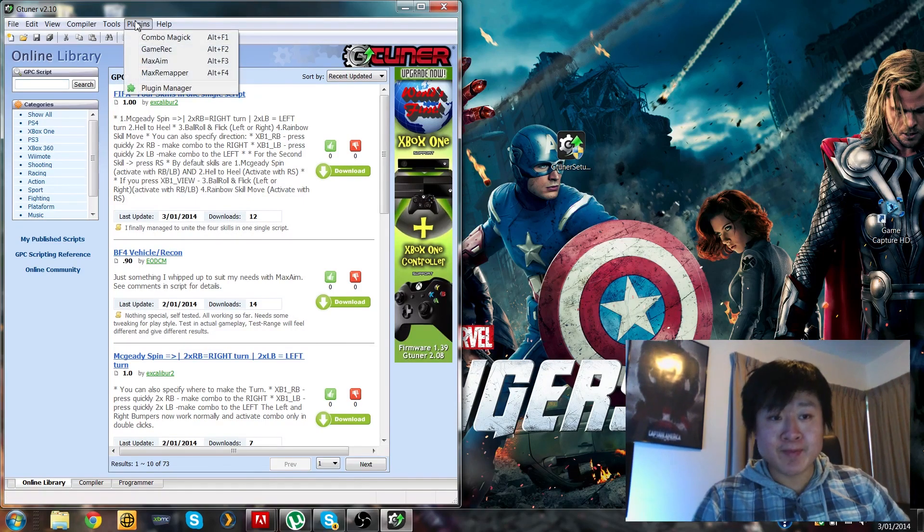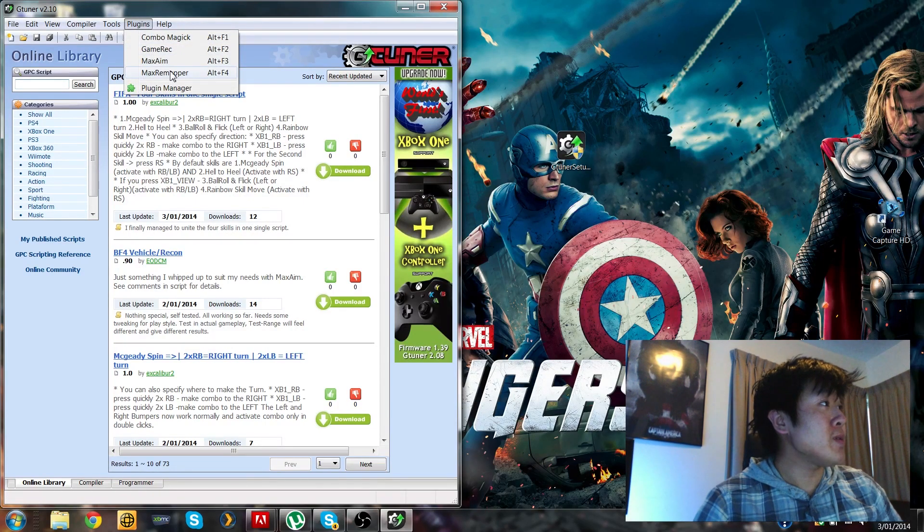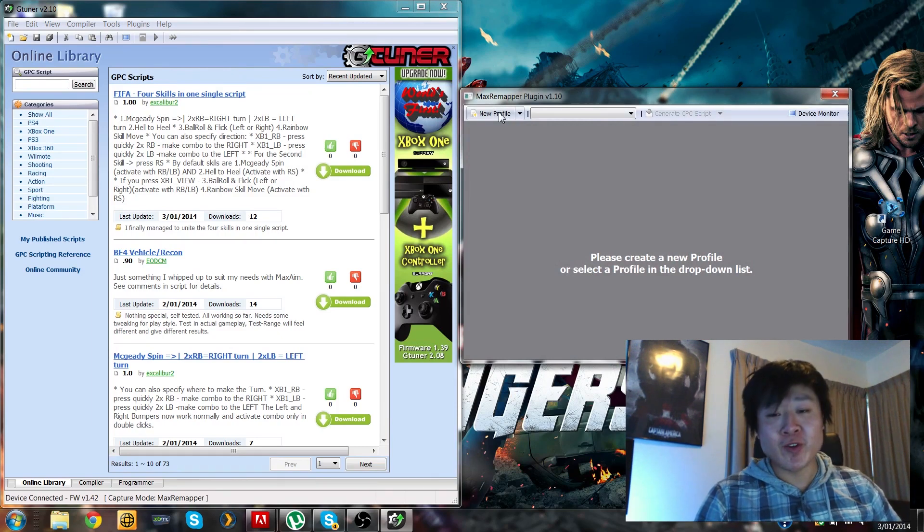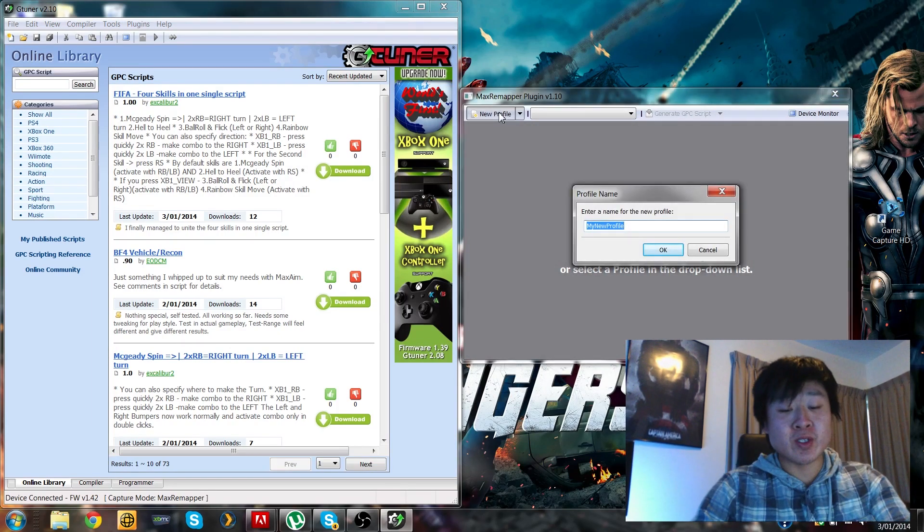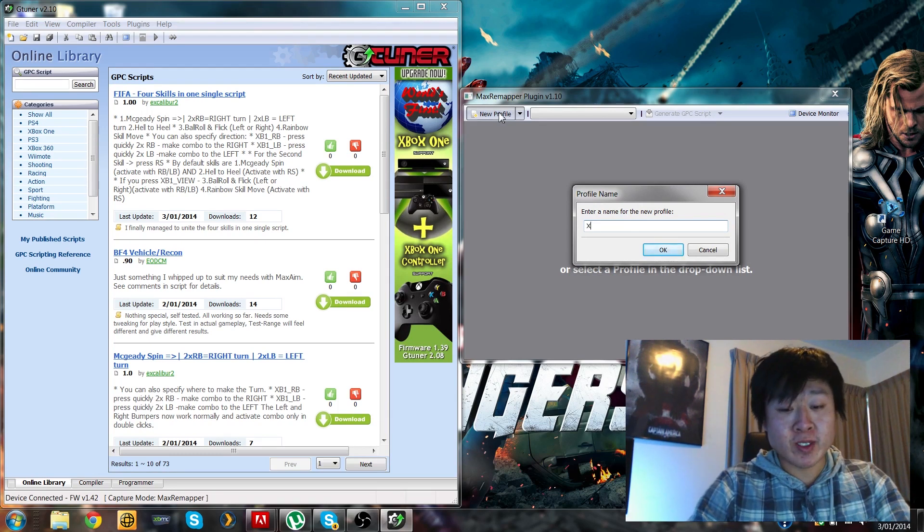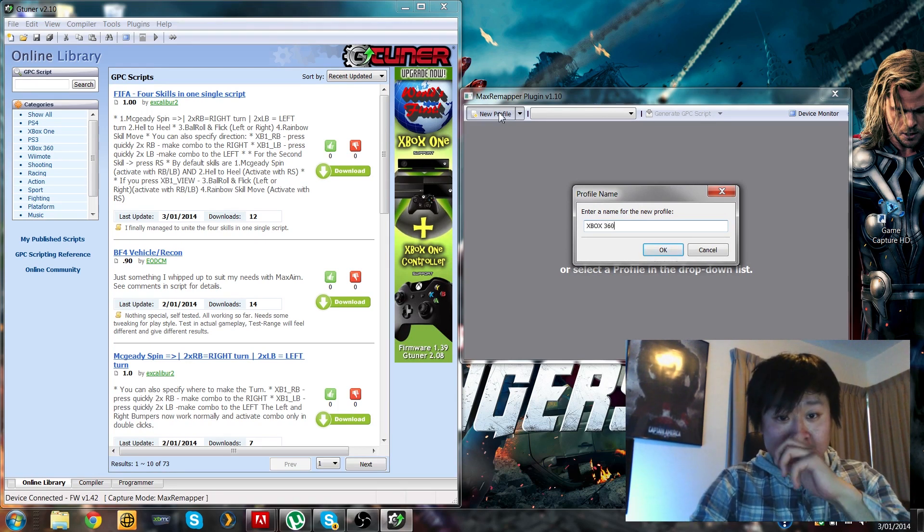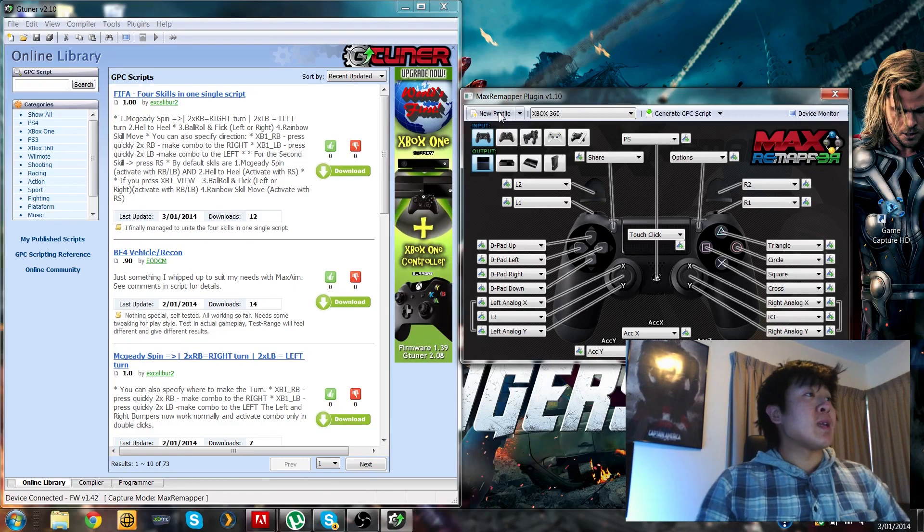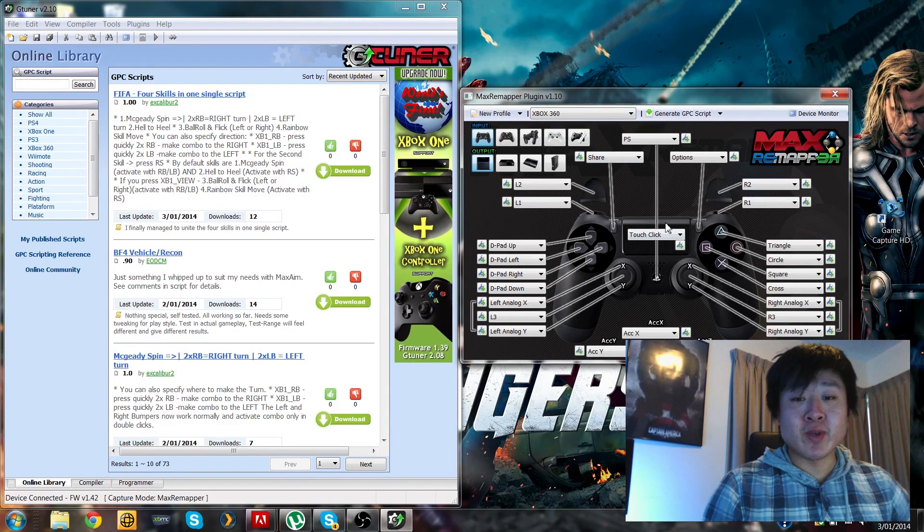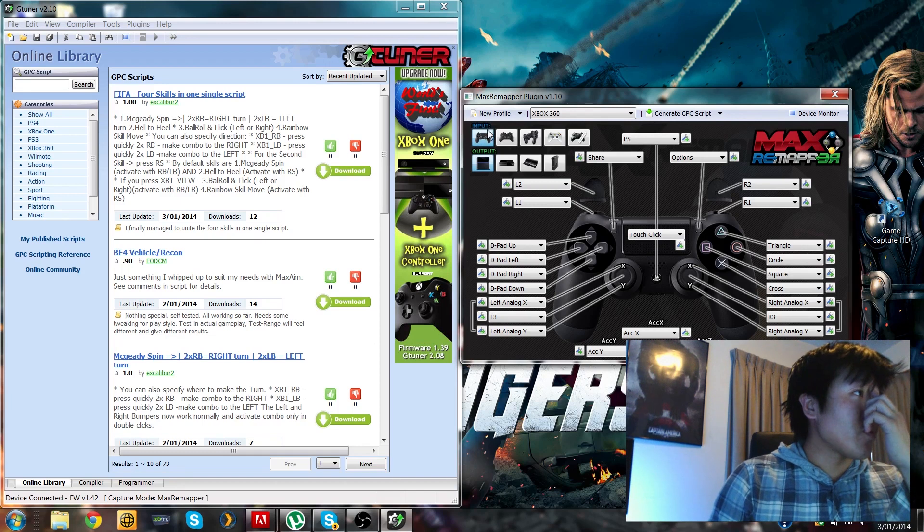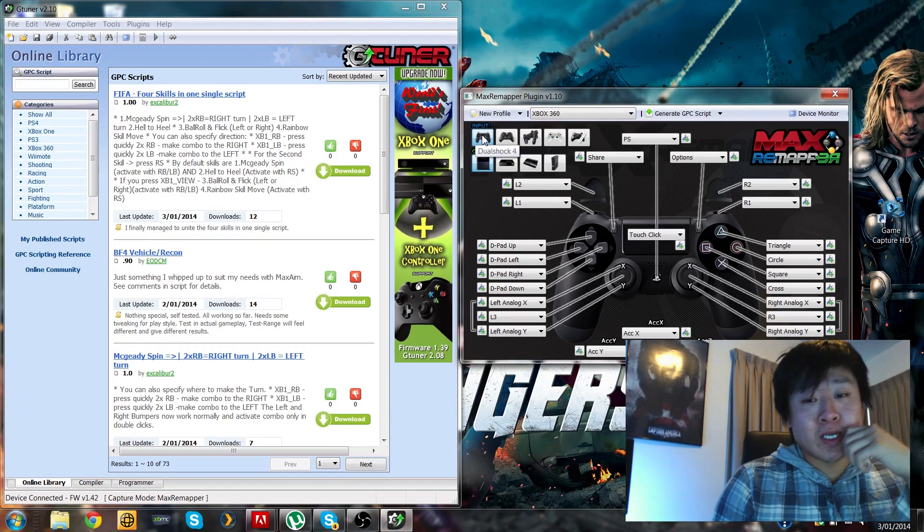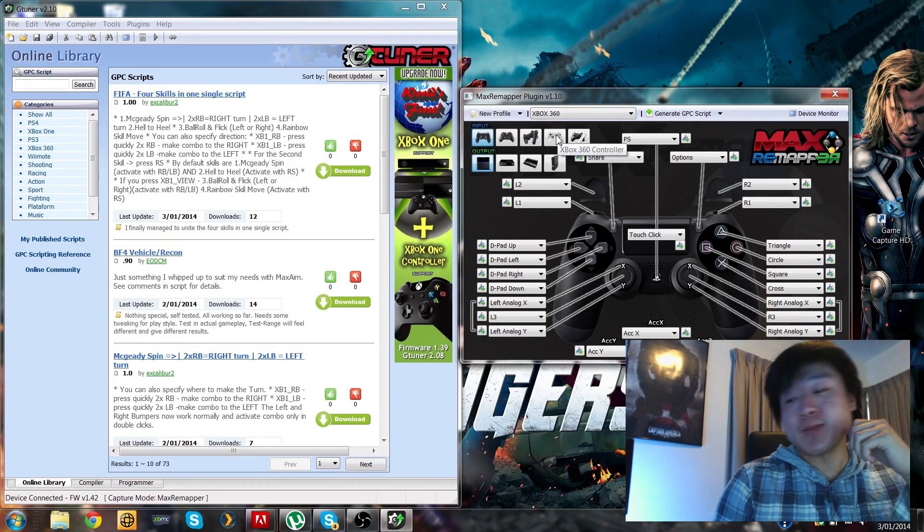So let's do that. Xbox one set. And you're going to want to go to plugins and then max remapper, and you're going to want to create a new profile. So to do that you just have to name it, so Xbox 360, let's name it that. Okay, so this is what you're going to see. This is the screen that's going to pop up. Right at the top it tells you what input you want.